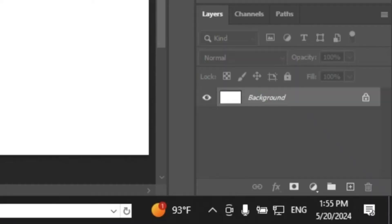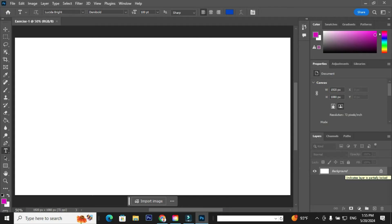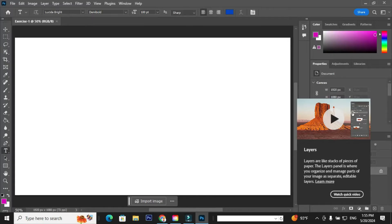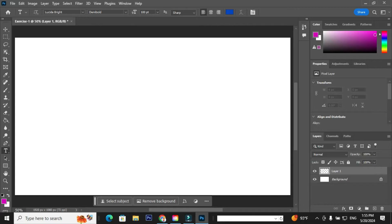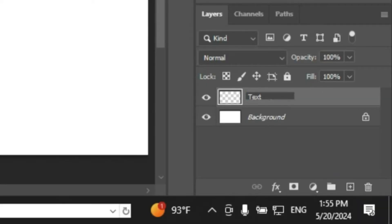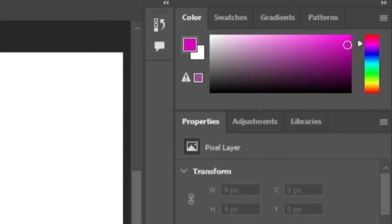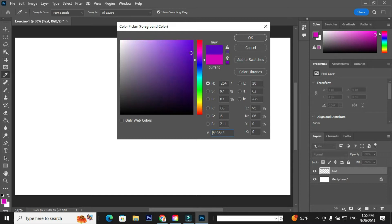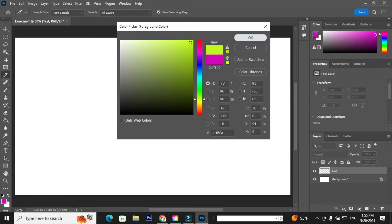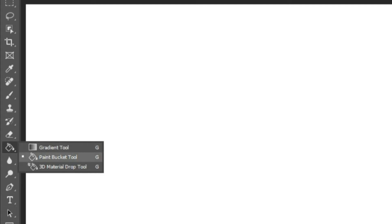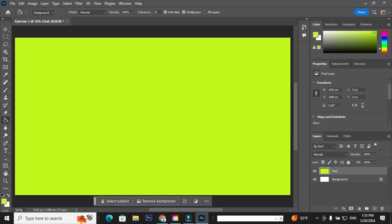Photoshop will create a default layer called the background layer, and the layer is locked. The next step is to insert a new layer. On the right-hand bottom corner, where you can find the plus symbol, just click the plus symbol to insert a layer. Double click on layer one and rename the layer as text. Next, we are going to change the background color. Double click on the background color in order to open the color picker. Either you can choose a color or enter a value and click OK. Go to the gradient tool, right click, and select the paint bucket tool. Click the document in order to change the background.